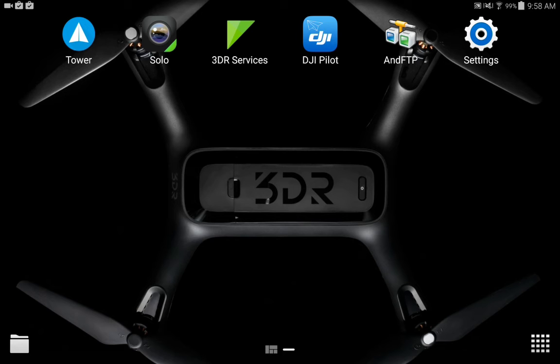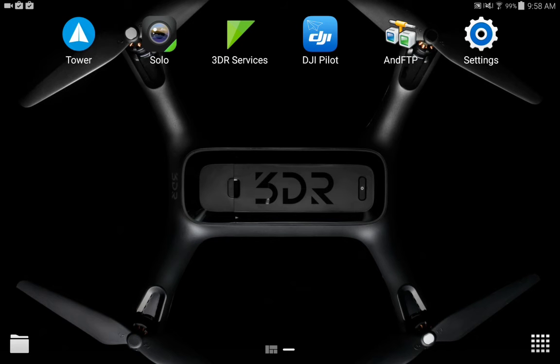Okay, this is a quick video to show you how to use and FTP, which is a cool little application that Rich found on 3drpilots.com. This is an application that will allow you to transfer logs from your Solo directly to your Android device.